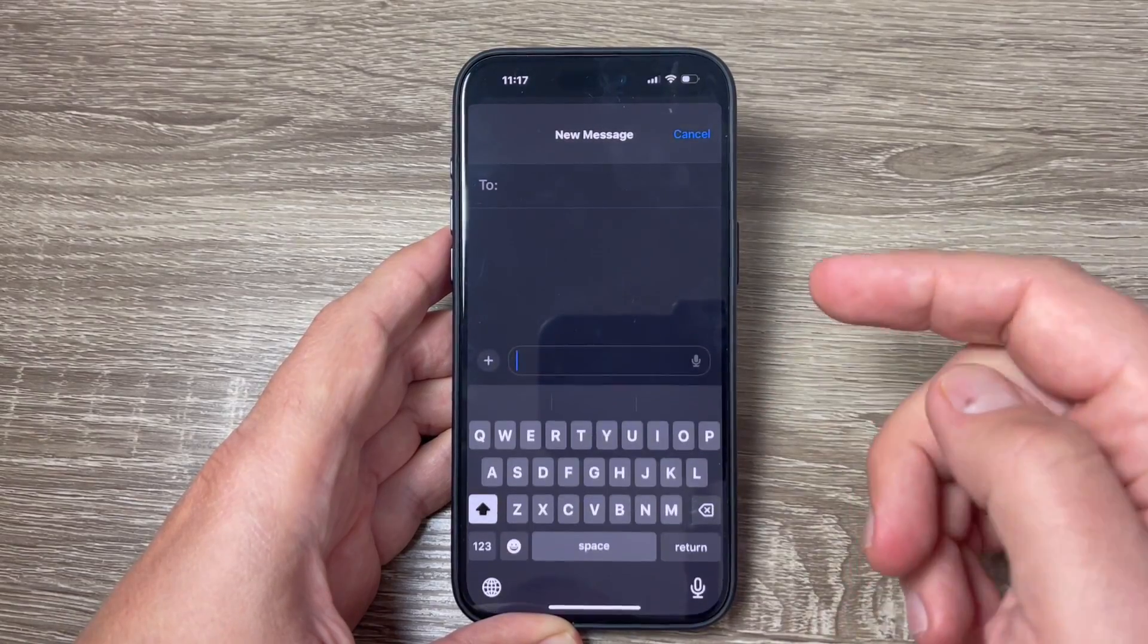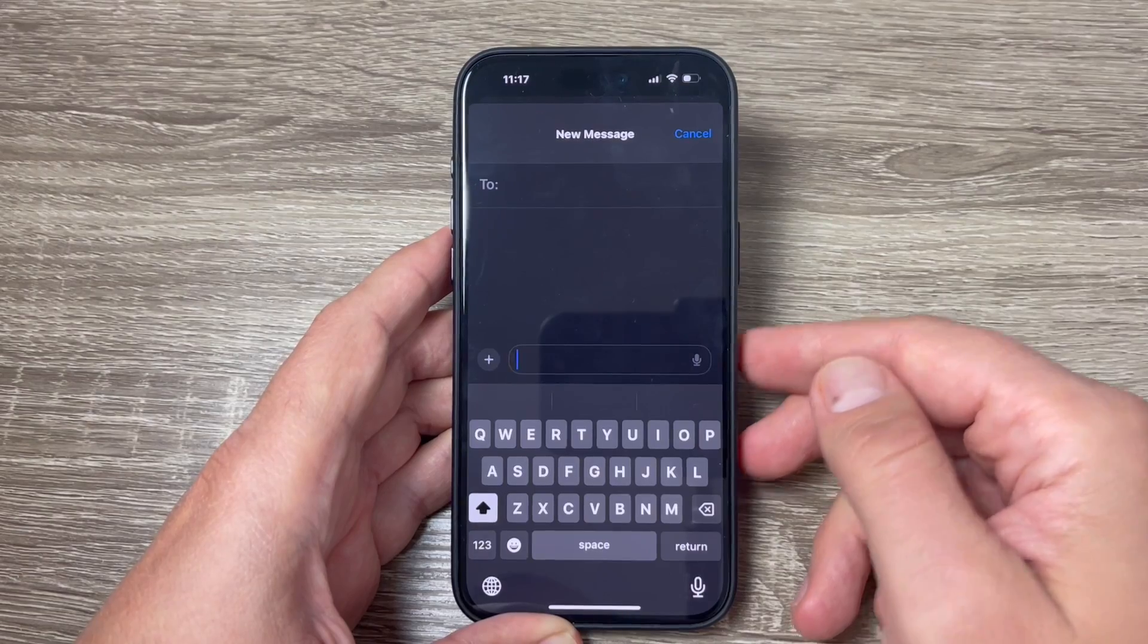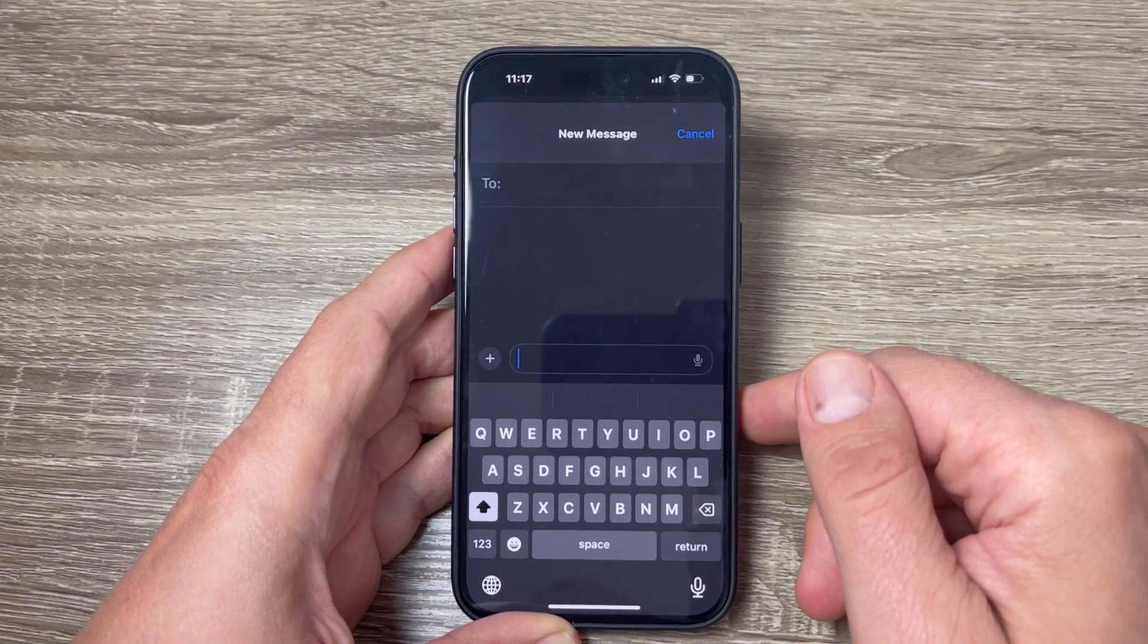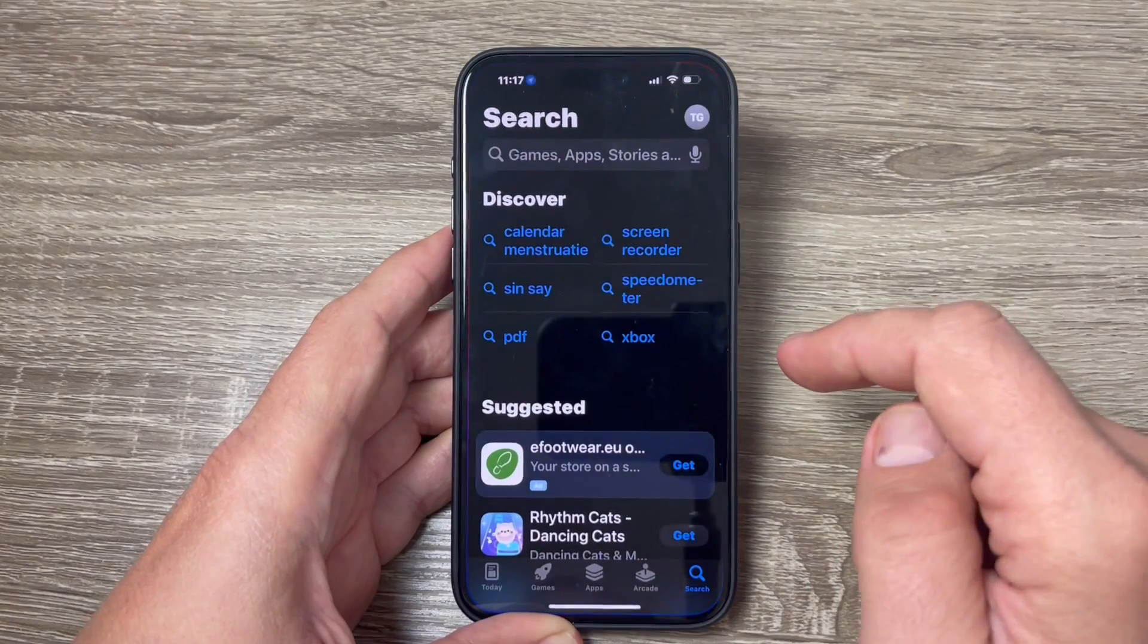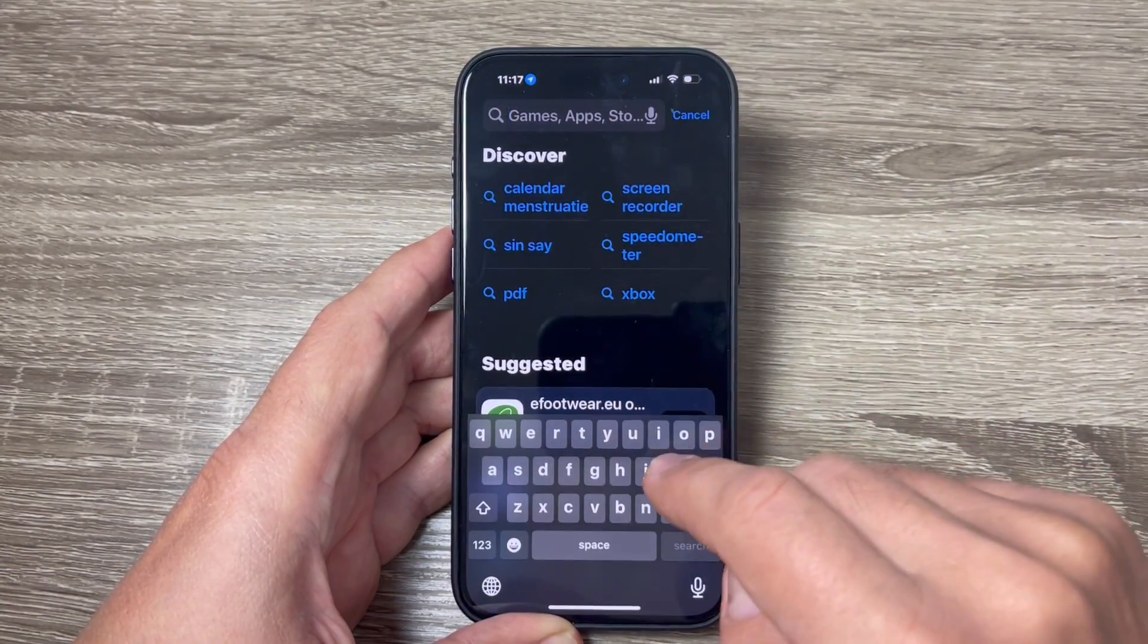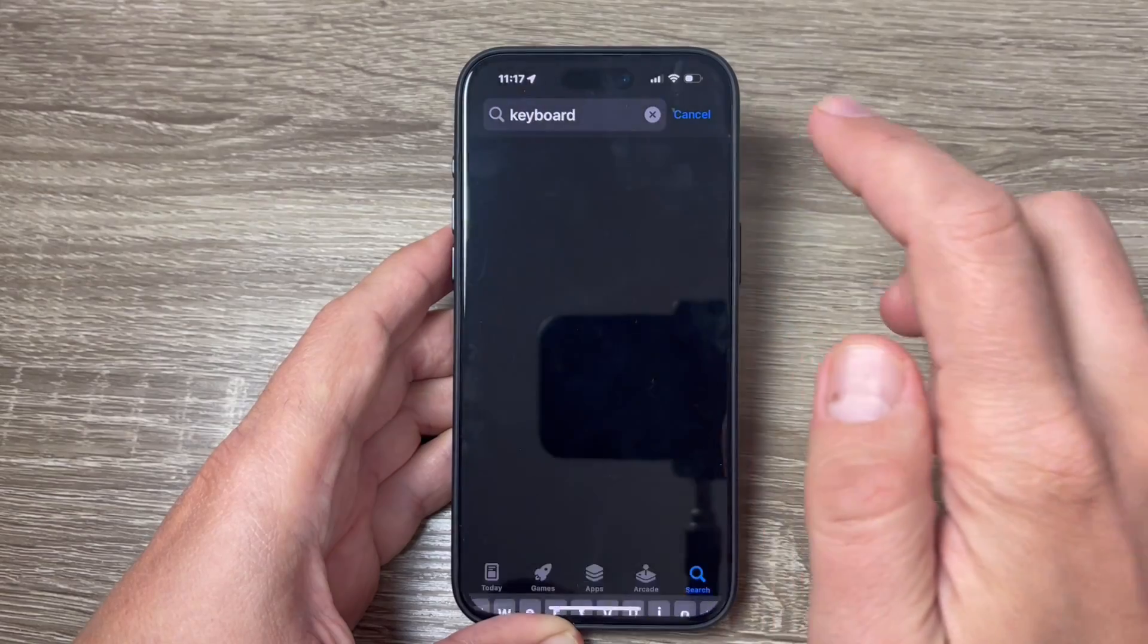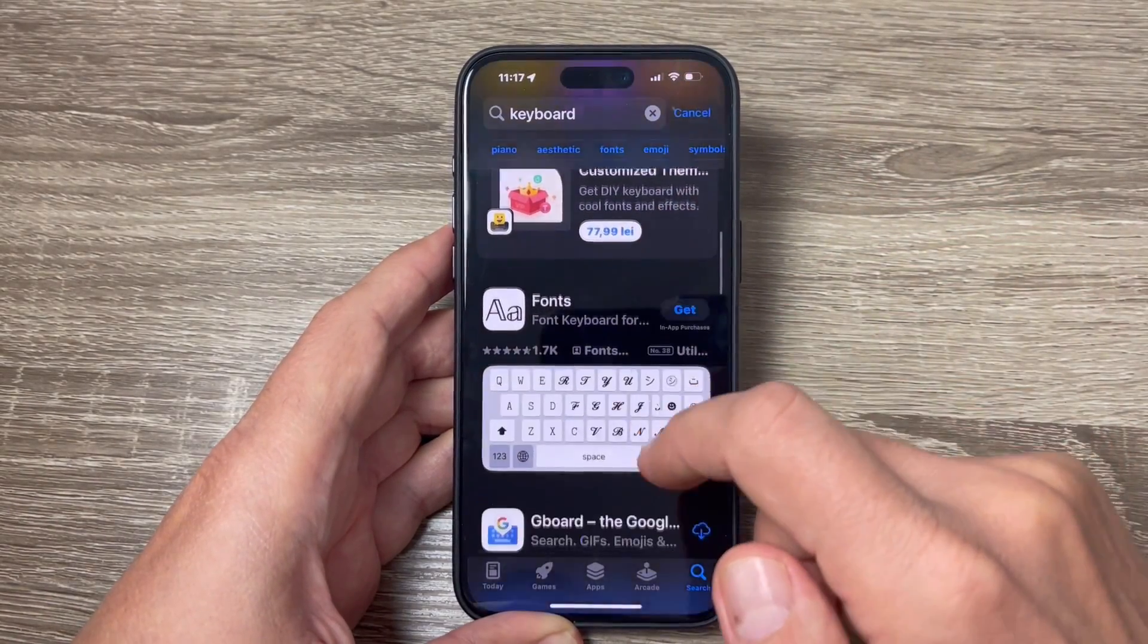So here is my original keyboard from iPhone and if you want to change it, it is very easy. Just go to App Store and here in the search bar just type keyboard and then go down.